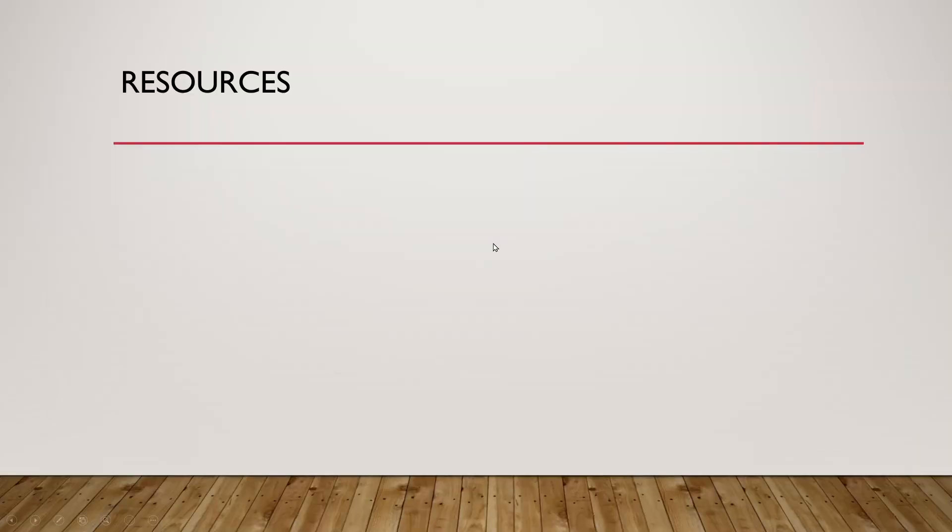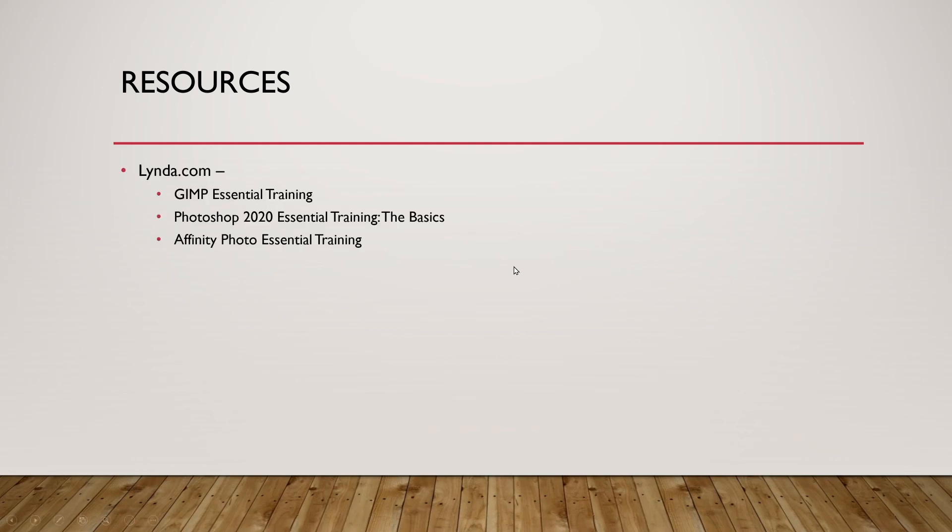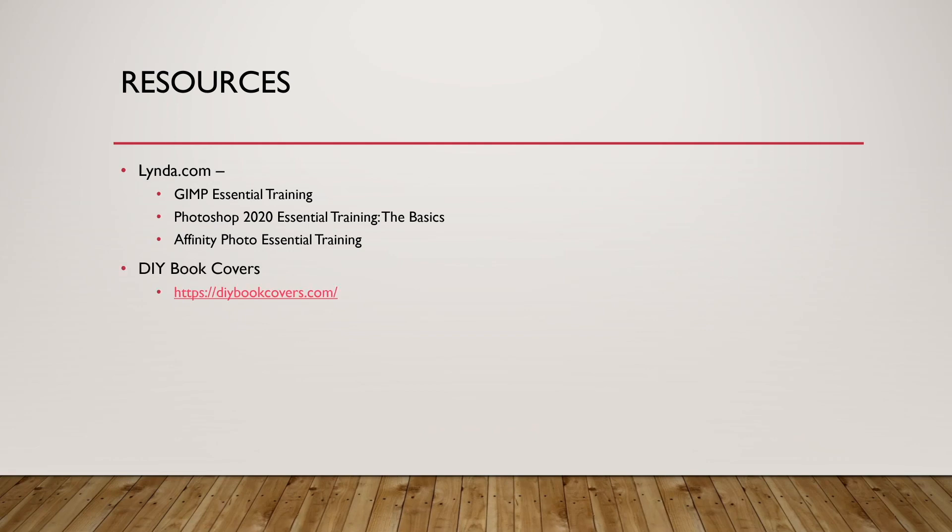And let's talk about some resources that you can use to do some learning at home. So lynda.com through the library is a very good source for learning. These three videos, depending on what program you're using, any one of them is good. The GIMP Essential Training, Photoshop 2020 Essential Training, The Basics, or Affinity Photo Essential Training. Like I said, any one of these three is good. It just depends on what program you're going to be using that day. DIY Book Covers is a very good website to learn about the industry of book covers and get some tips and figure out what you may or may not be doing right.